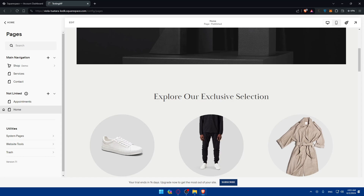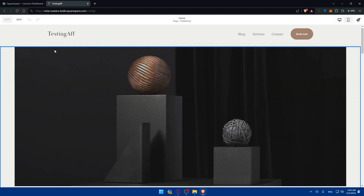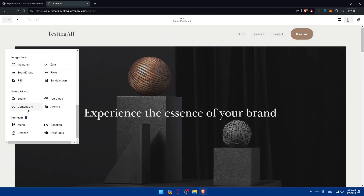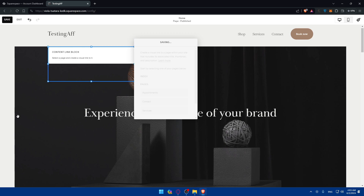Once you're done customizing your site settings, it's time for the real work. Start adding your affiliate content — create blog posts, product reviews, and guides that highlight your affiliate products or services. Use Squarespace content blocks to add blogs and content links for your affiliate links, embedding them naturally within your content. Make sure to disclose your affiliate relationship as required.